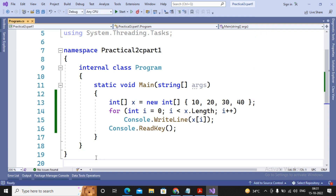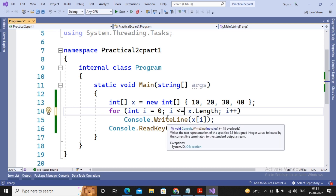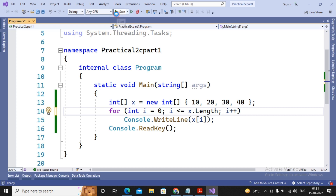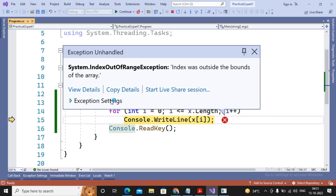I make a small change to show runtime errors — I change the condition to `i <= x.Length`. Now if I run the program, it terminates with a runtime exception named IndexOutOfRangeException: an index was outside the bounds of the array. This type of error is termed an exception — errors which may or may not occur during program execution.